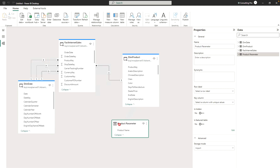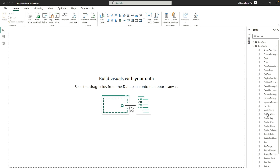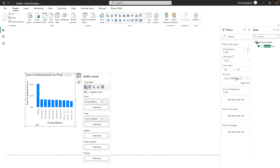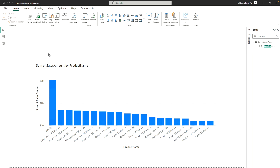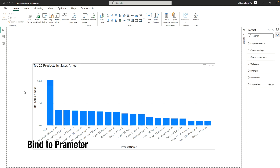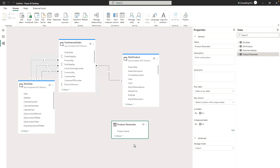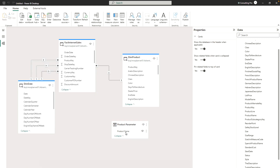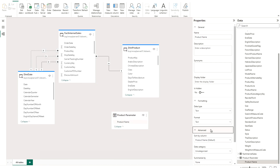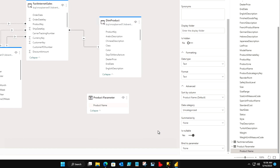What I really want to do is filter my product name dynamically. Let me create one simple visualization. Now, going to the Model view, we have to bind this parameter. To do that, select the Product Parameter table, click on the Advanced tab, and here we have to bind it with the 'Product' parameter that we created earlier.